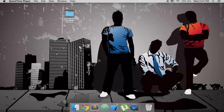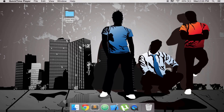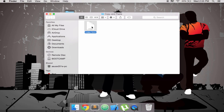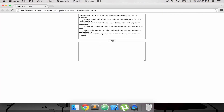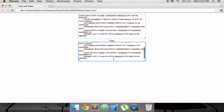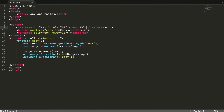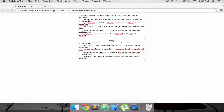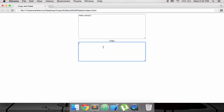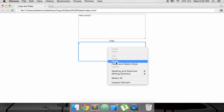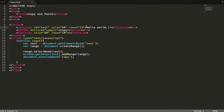Hey guys, today I'm going to show you how to create copy text clipboard copy and paste. Let's see my results first. I have something like this, so when I click copy and then I can paste. If I change it, like this, copy and paste.